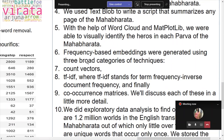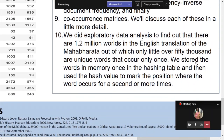We also used frequency-based embeddings — if a word occurs more, it gets a higher importance score. We used sklearn's count vectorizer to vectorize the text, and also TF-IDF vectorizer and TF-IDF transformer, though for our purpose TF-IDF vectorizer was better. Out of 1.2 million words, 50,000 were unique words that occurred only once.